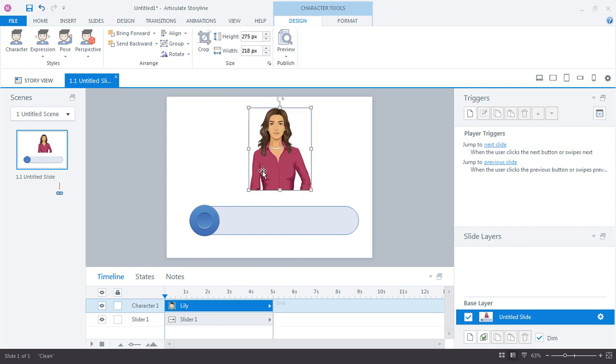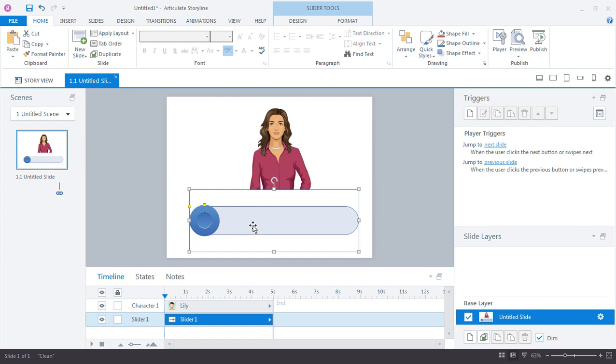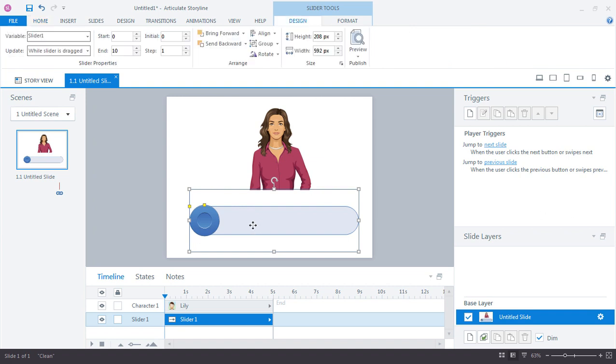All right, so what we want to do is just control her states with this slider. And I'm going to change a couple things here on the slider just to make this really easy. So if I come up here to the start, I'm going to change this to one.